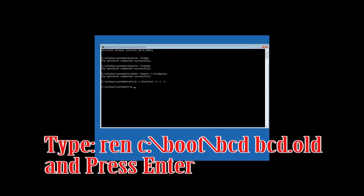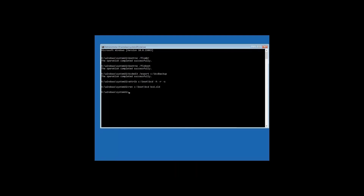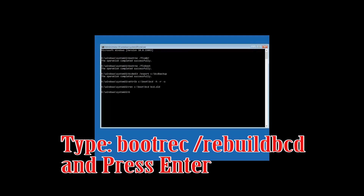Type: ren c:\boot\bcd bcd.old and then press Enter. Then type: bootrec /rebuildbcd and then press Enter.